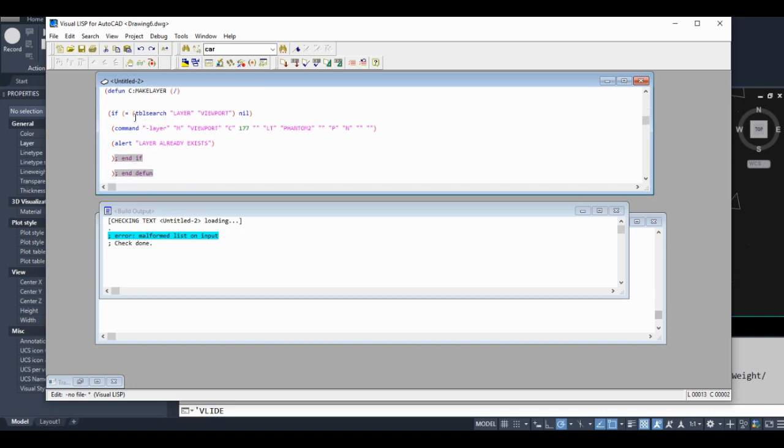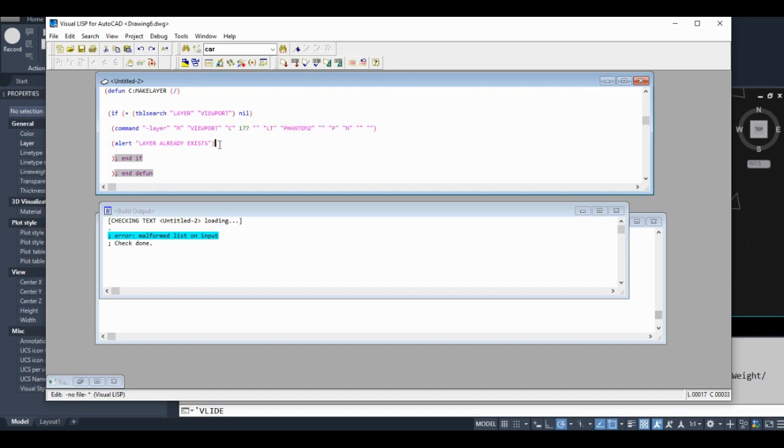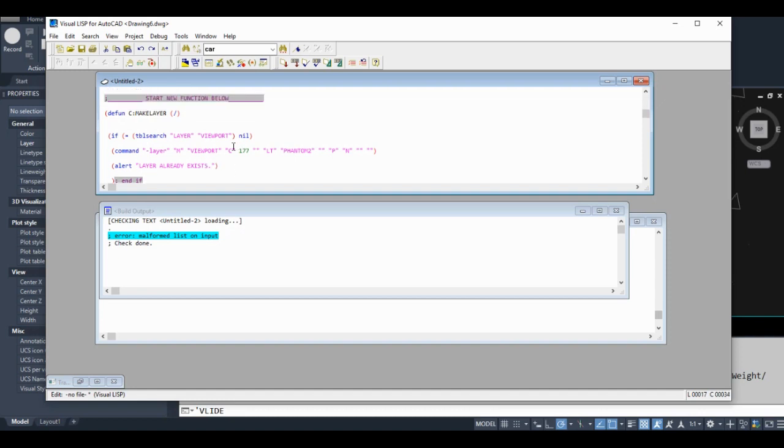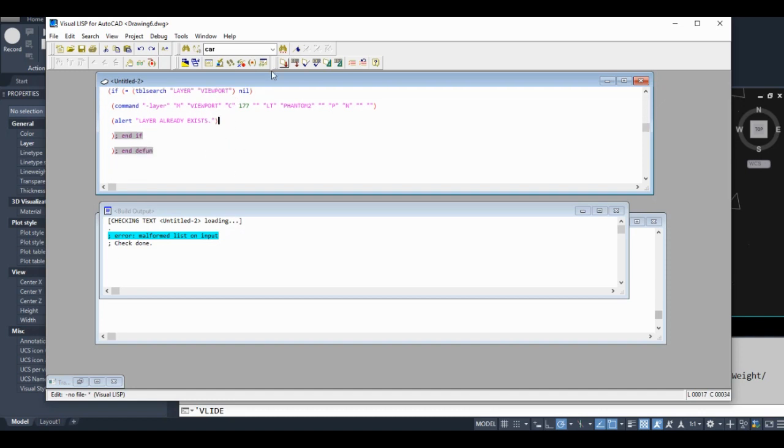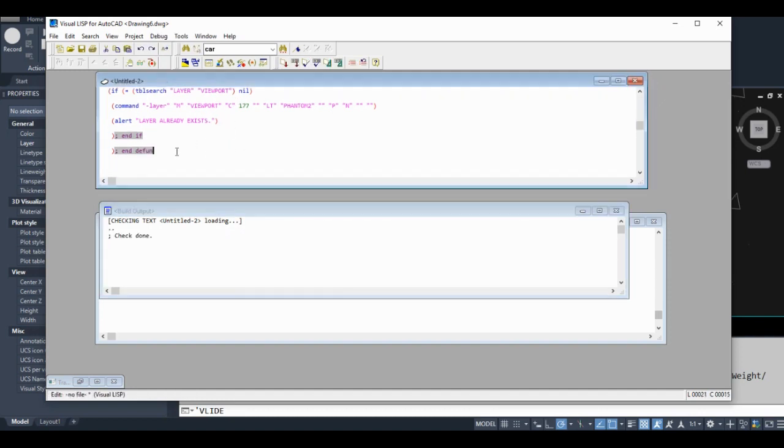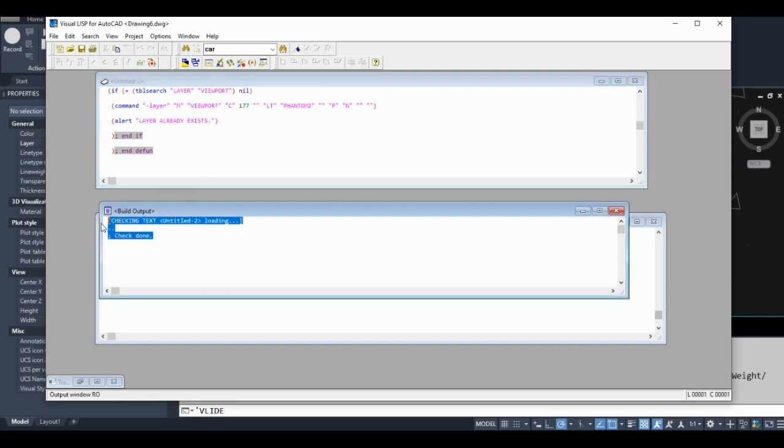So let's review this. We have a function. What this function will do is if this layer doesn't exist, run this piece of code, and if it does exist, run this piece of code. Let's check it one more time. No errors pop up. This doesn't mean the code will work, it just means you don't have anything obvious wrong with your code, like a missing bracket.